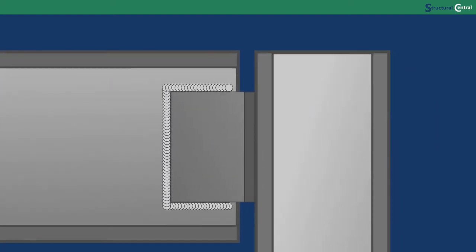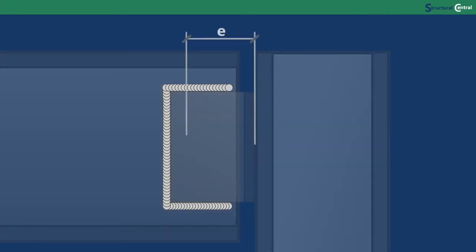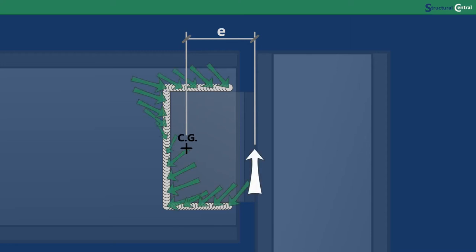For example, double angle, single angle, and T connections all have C-shaped welds at the beam. The eccentricity for these cases is the distance from the weld group centroid to the face of the support. It's pretty clear that weld group eccentricity plays an essential role in the design of steel connections, so you're going to want to understand how it works.